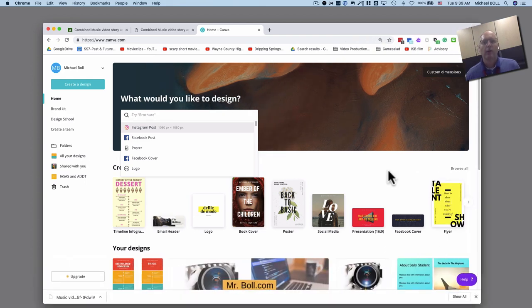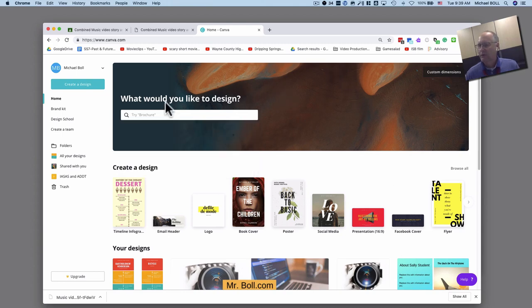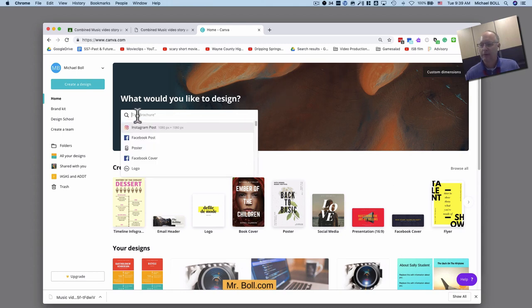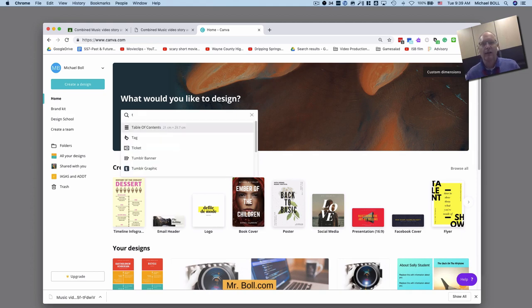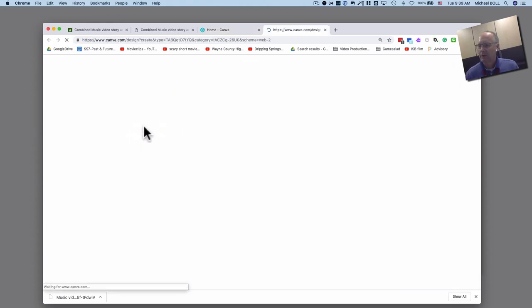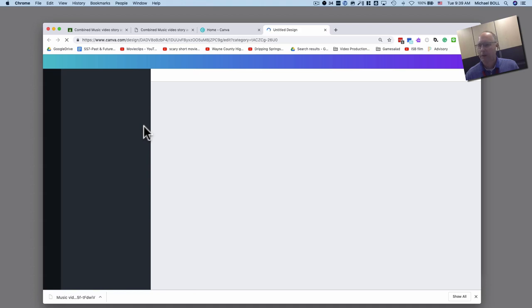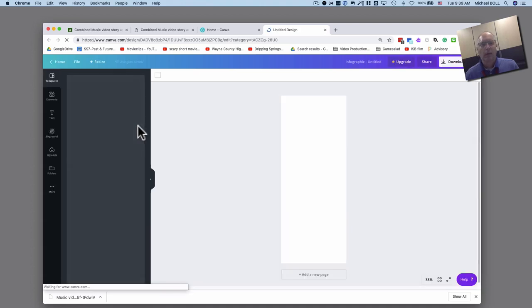We want to log in of course so that any work we do is saved. The next thing you'll do is go here and since we're doing a timeline, you're going to look for a timeline template so I'm just going to type in timeline. There it is, timeline infographic, so I'm going to select that.